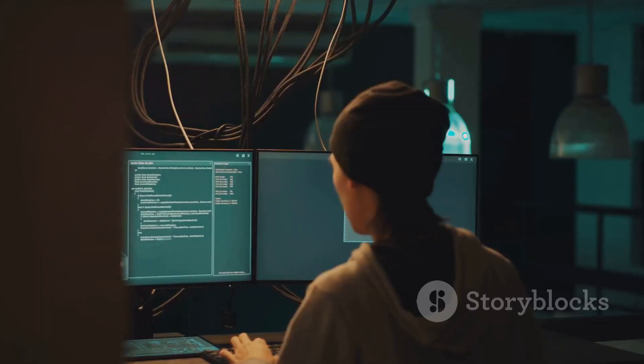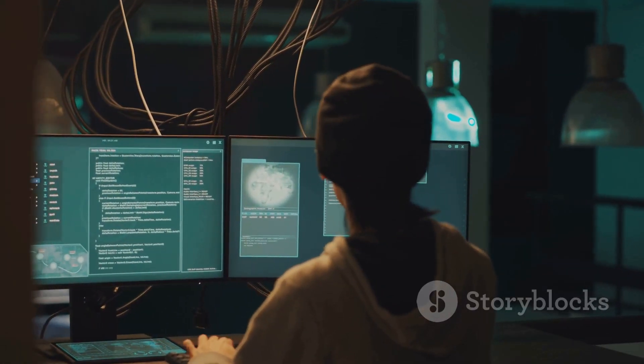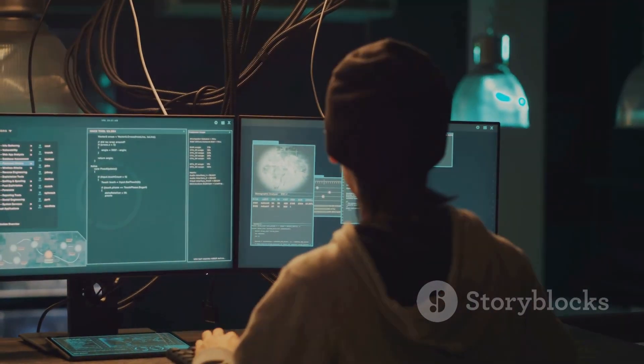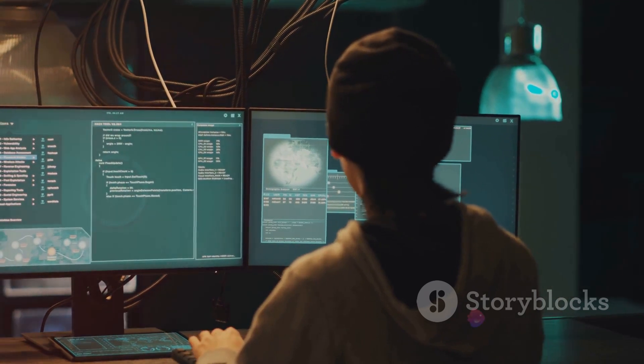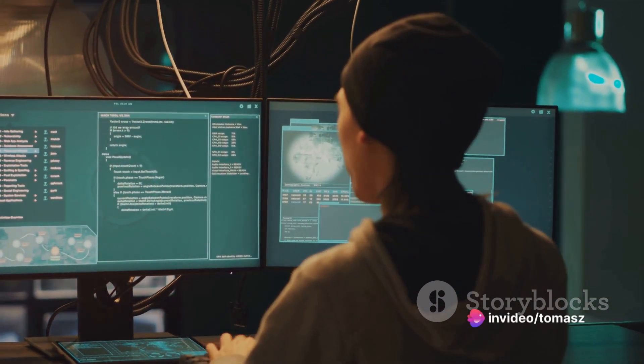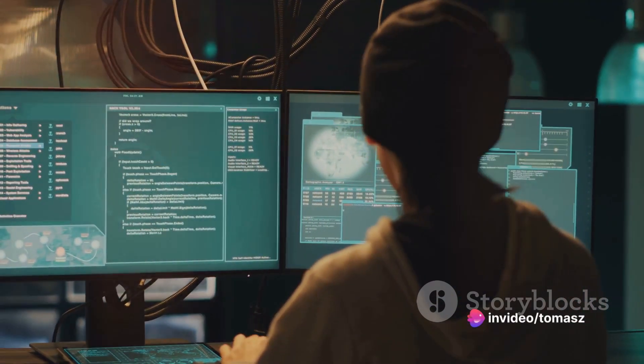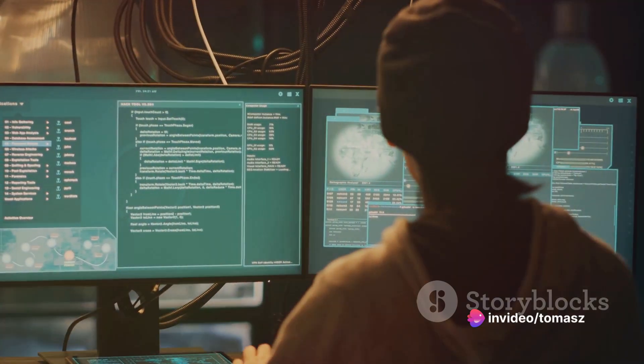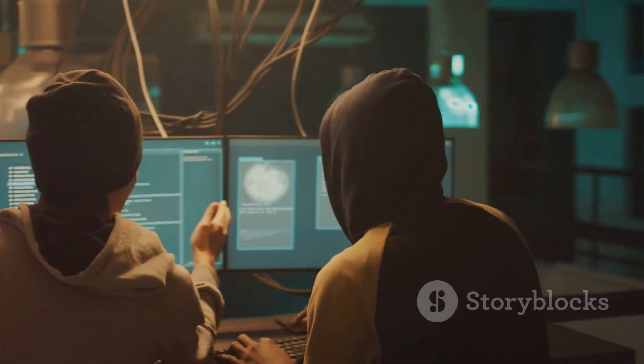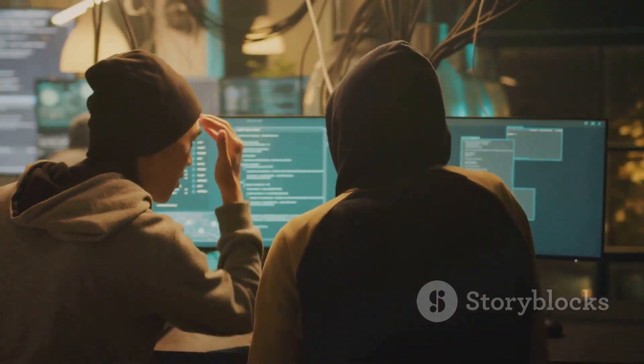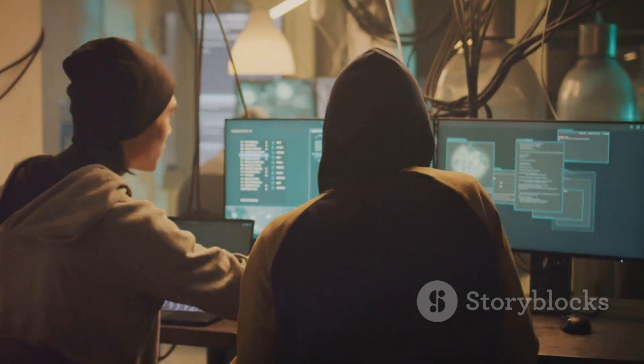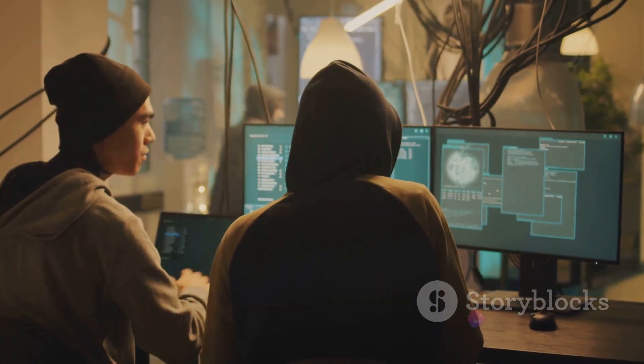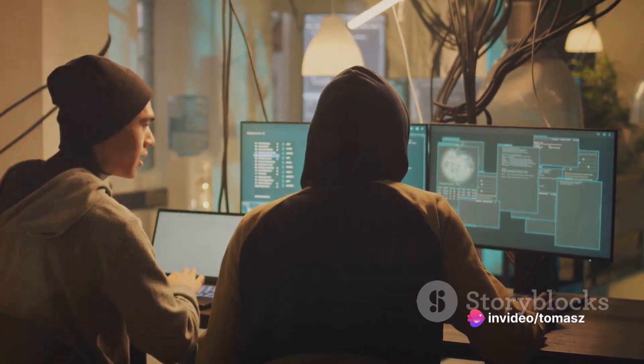Next on the list, we have DDoS, which stands for distributed denial of service. Imagine a crowded hallway and someone decides to bring in an elephant. The hallway gets so jammed that no one can move. That's DDoS in a nutshell. It's an attack where multiple systems flood the bandwidth or resources of a targeted system, causing it to slow down or crash.